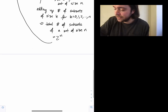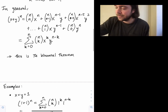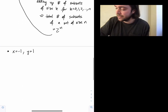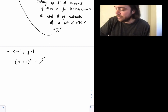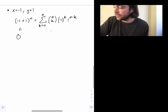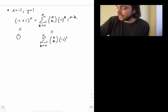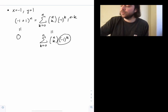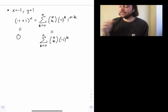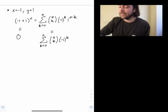Second special case: x = −1, y = 1. On the left, (−1+1)^n = 0. On the right, we get Σ [n choose k] · (−1)^k · 1^(n−k) = Σ (−1)^k · [n choose k]. So the alternating sum of the binomial coefficients — adding and subtracting them in turn — always equals zero for any n.